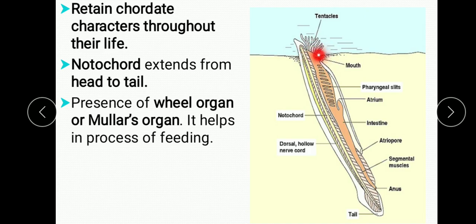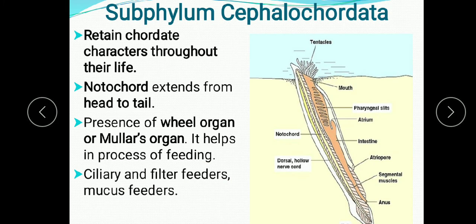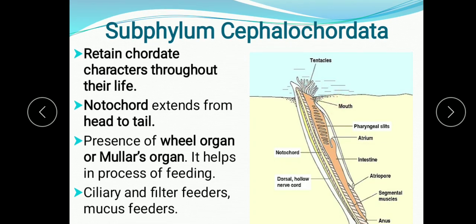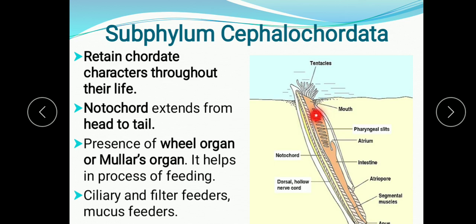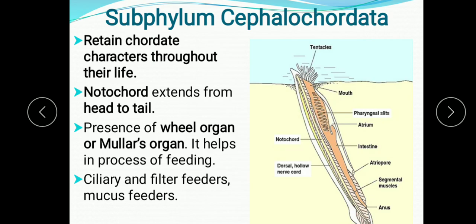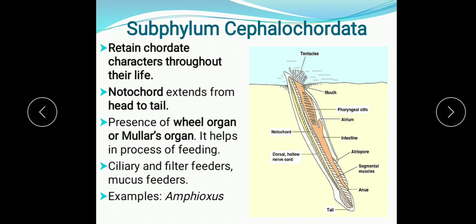The wheel organ is present in the mouth region and helps in the process of feeding. They are ciliary and filter feeders. The tentacles and cilia in the mouth direct water current towards the mouth; the cilia then filter this water and microorganisms remain outside while the rest of the water enters their mouth. This is ciliary filter feeding. The example is Amphioxus, also known as Branchiostoma or lancelet — the only example in sub-phylum Cephalochordata.